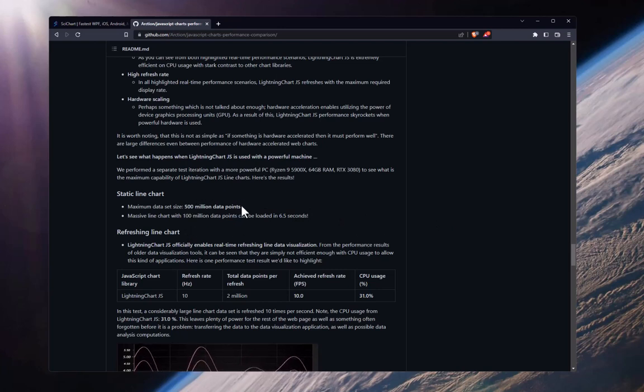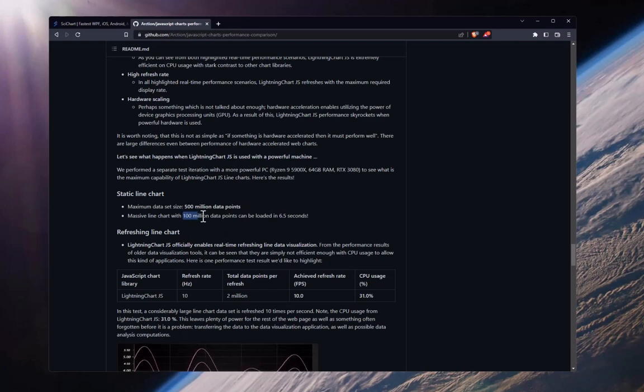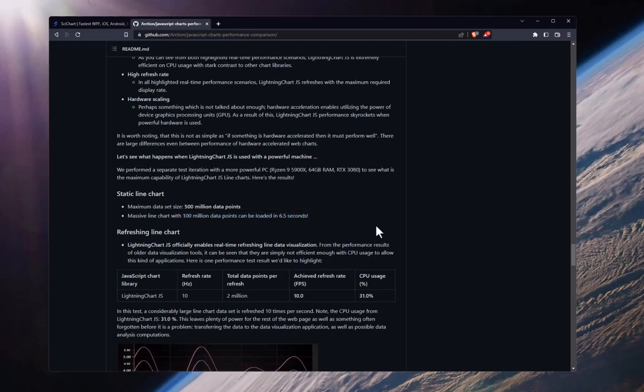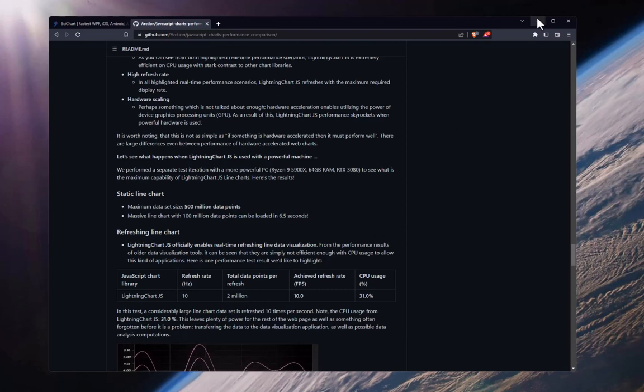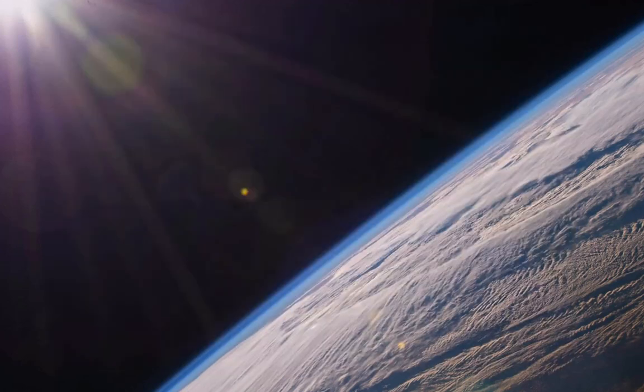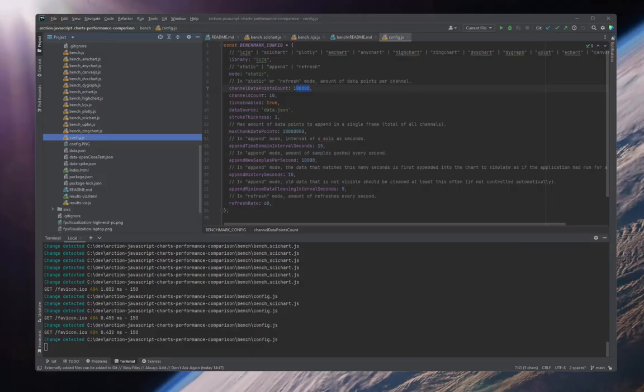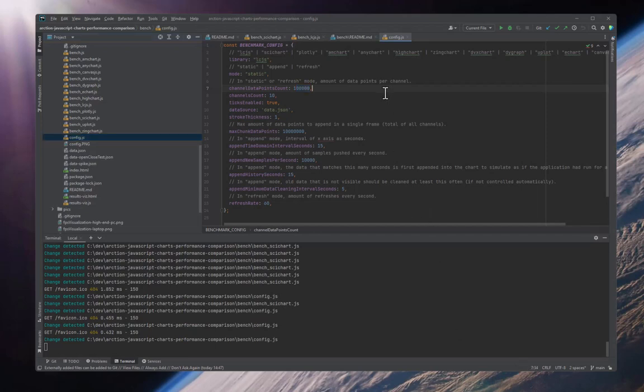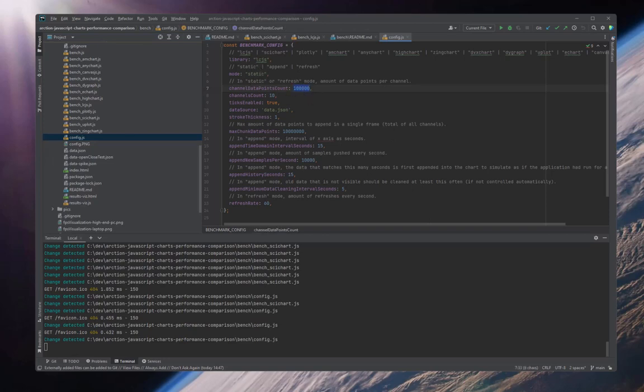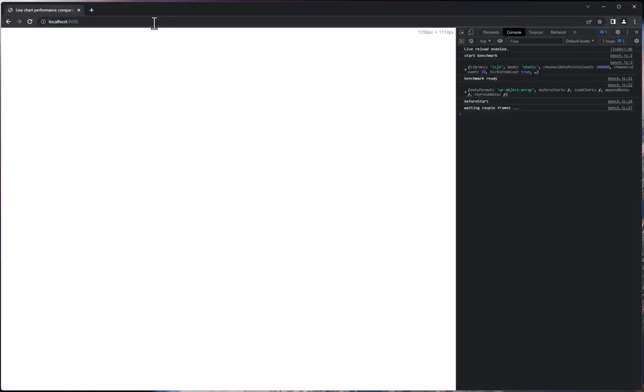Now, just putting aside the fact that 500 million data points is probably beyond the memory limit of the browser, we're going to focus on the 100 million data point claim in this video. So I've downloaded the code here and I've opened it up in WebStorm. I've made no adjustments to this code, but what I'm going to do is I'm going to run the static test, but change the number of points here.